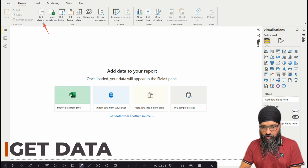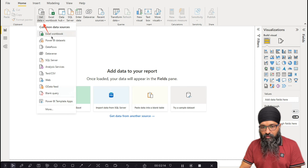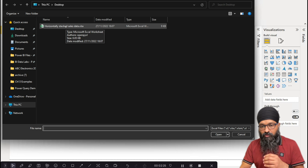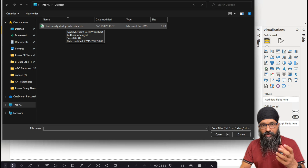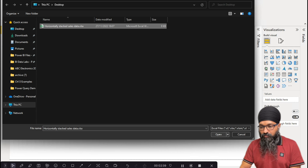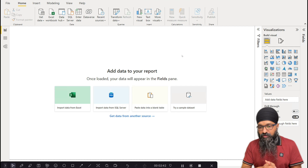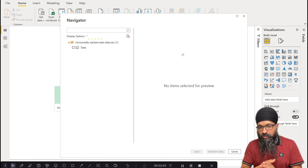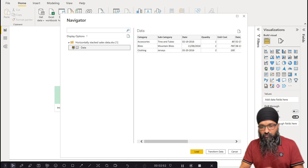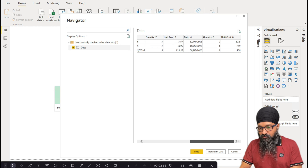To get started we need to go into Get Data to connect to our data source. We click on Get Data and Excel Workbook — that's our data source. Locate wherever your data source file is. Mine is on the desktop; make sure you download it from the video description. Click Open and this launches the Navigator, which has identified a sheet called 'data' within our Excel file.